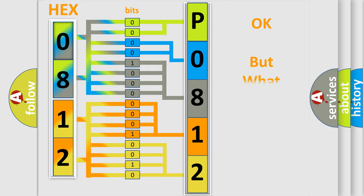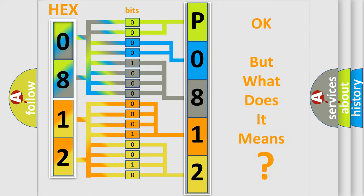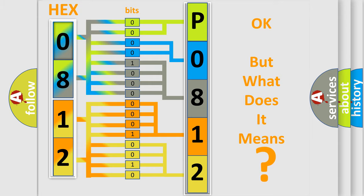The number itself does not make sense to us if we cannot assign information about what it actually expresses. So, what does the Diagnostic Trouble Code P0812 interpret specifically for Honda car manufacturers?